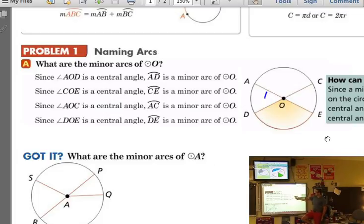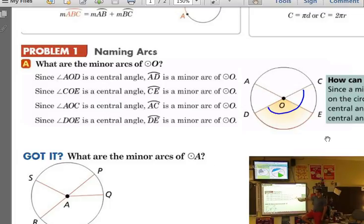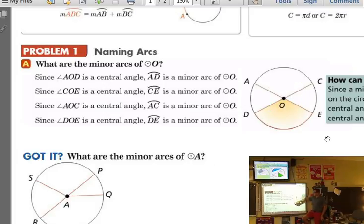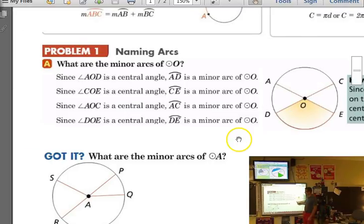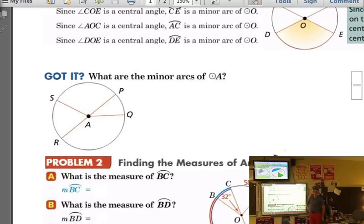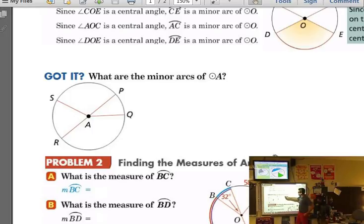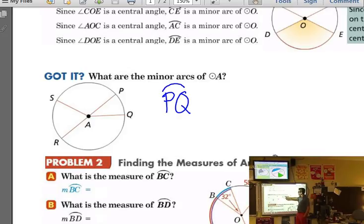Other major arcs include ADC or AEC, or DCE — we can keep moving around but we name it with three points. For the next problem, go ahead and notate a few minor arcs; the notation is just an arc symbol above the letters.